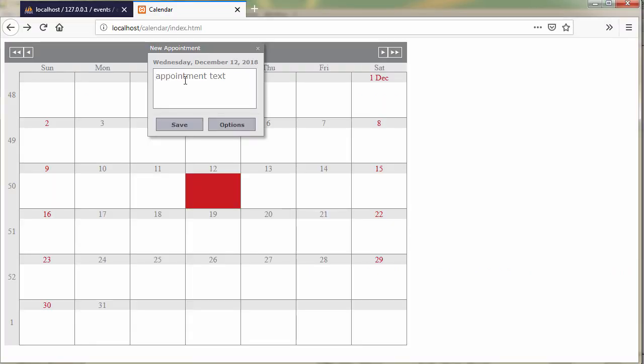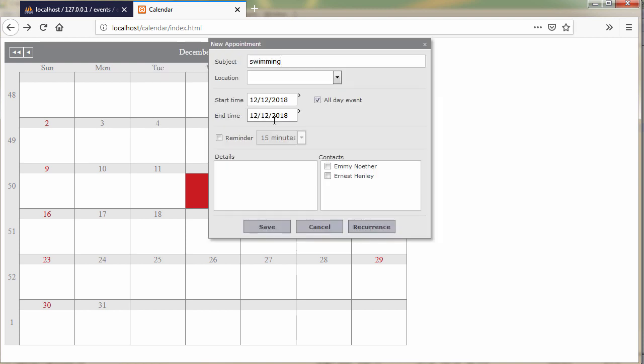Hello and welcome to this video tutorial where we will use the JS Scheduler to create a web page with a MySQL backend.